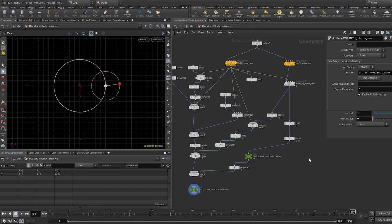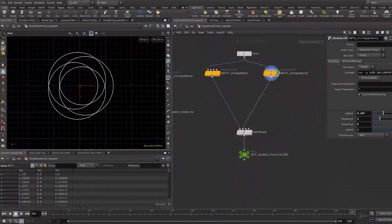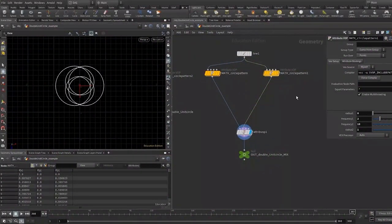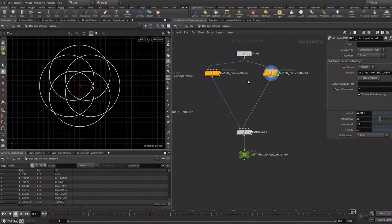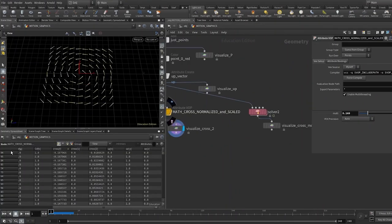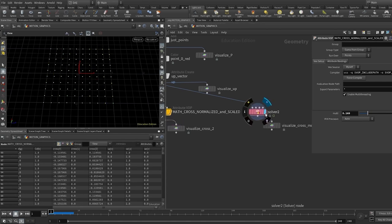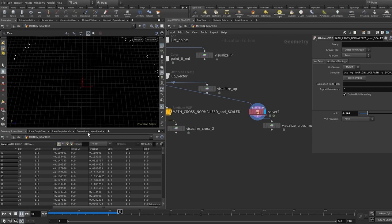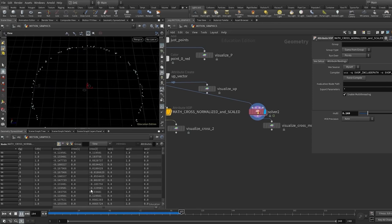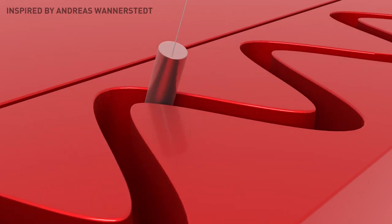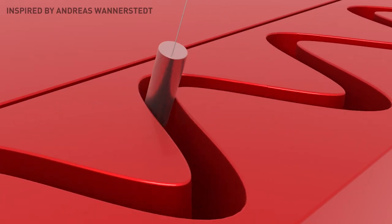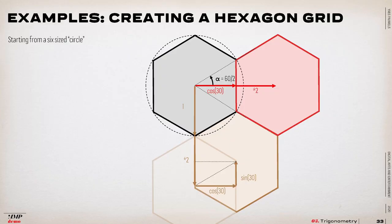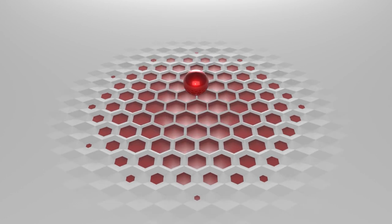The node the student spends most of its time in is the attribute VOP node, within which the math and vector VOP nodes are used. We also make use of the solver SOP to create vector driven animations and I explain what those nodes do and how to use them, but what is even more important is what is happening in the geometry spreadsheet. On top of that we try to inspire students by showing them real applications even though some of these examples might be impossible for them to make themselves at this point, but we find it essential to show them what is possible.